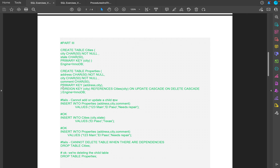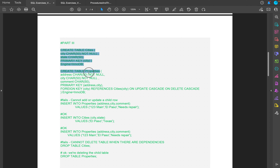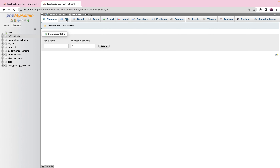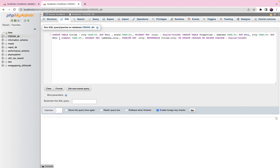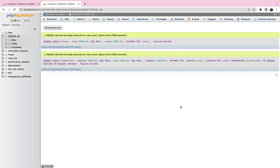I'll be demonstrating using two tables provided by the professor of the course: cities and properties. To save time I'll copy the SQL statements and run them together. The first query creates the cities table and the second creates the properties table. Note that the city attribute on the cities table is a foreign key on the properties table, which is why we have the foreign key constraint. Let's hit Go — the two tables are now created.